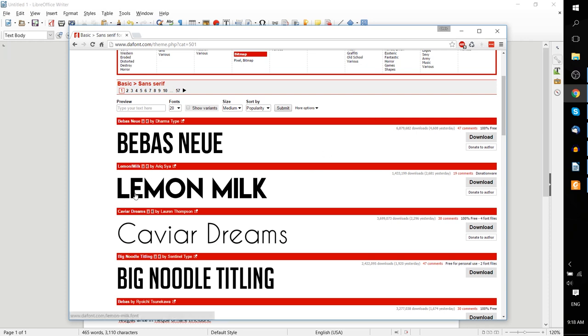So for instance, let's say we like this Lemon Milk font. We like how it's laid out, we like how it's pretty clean and also bold.